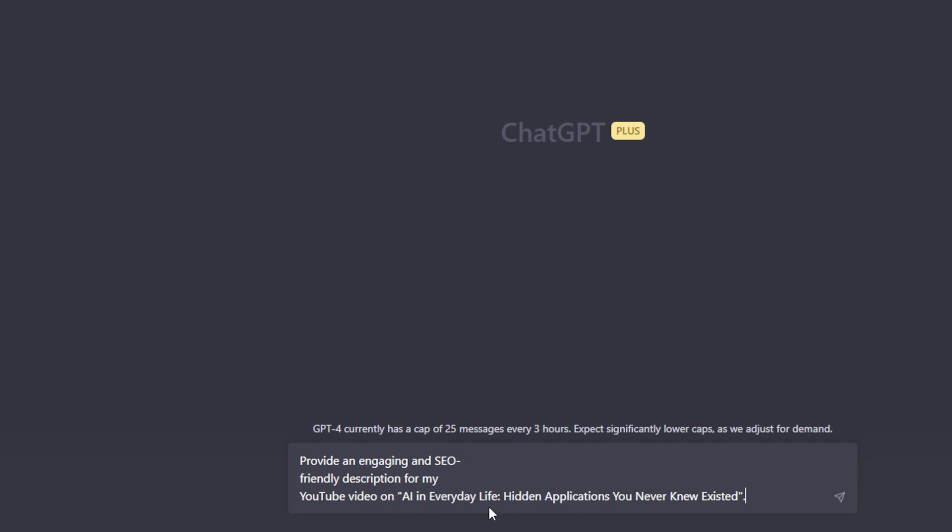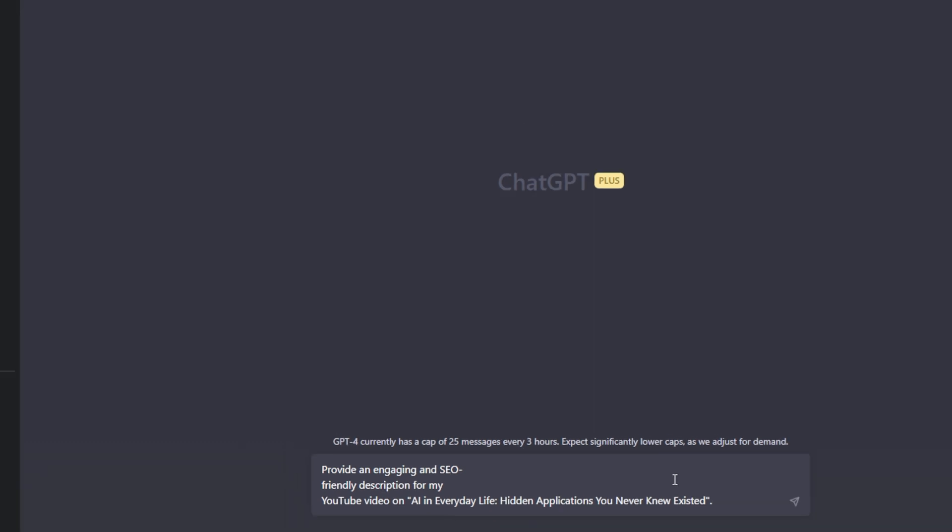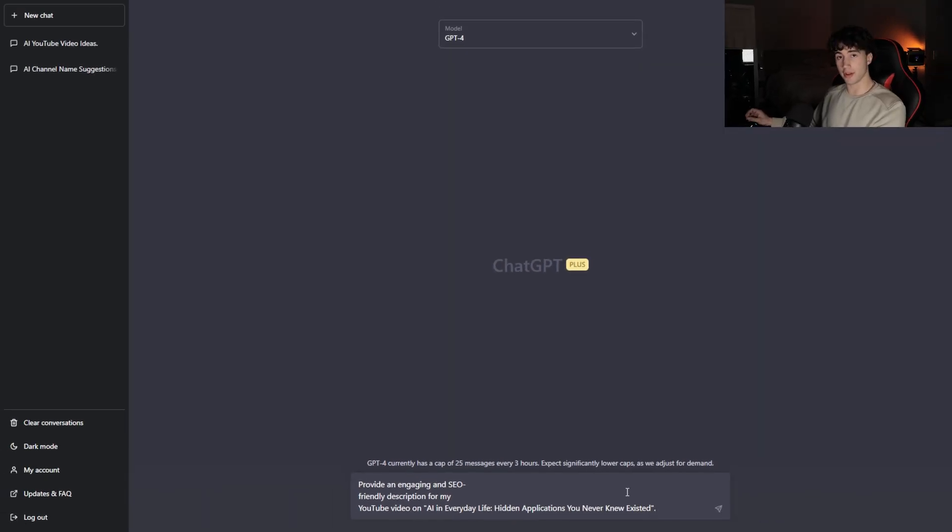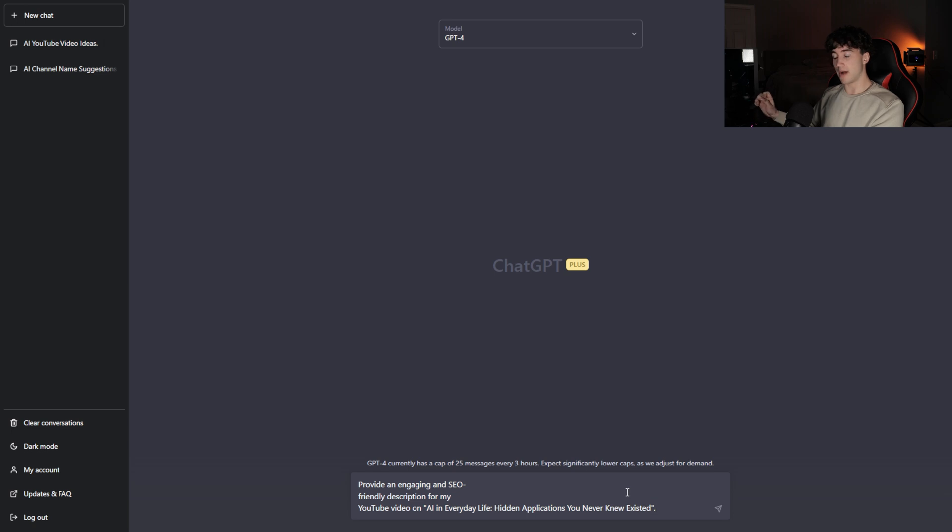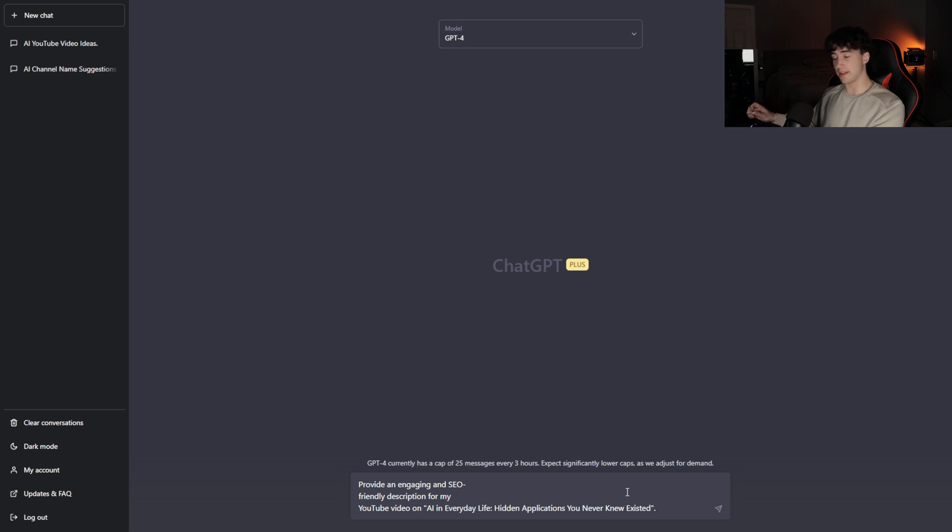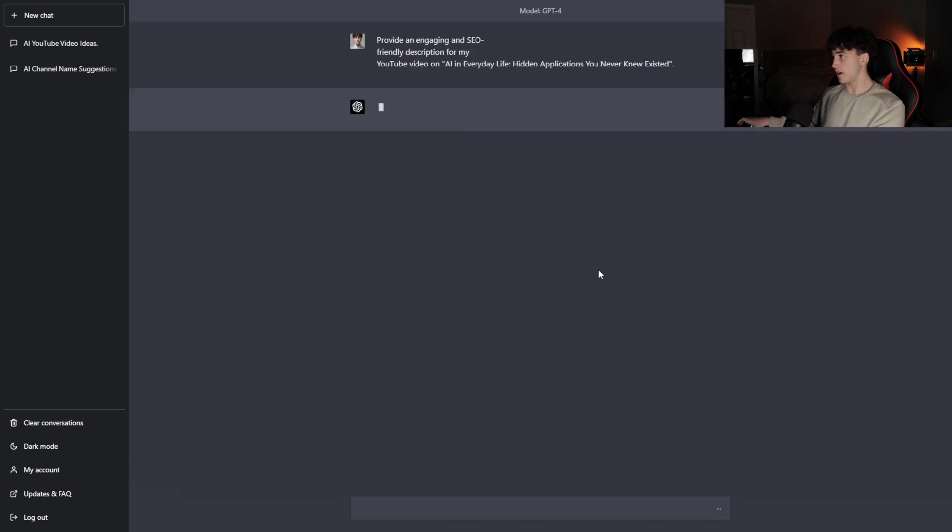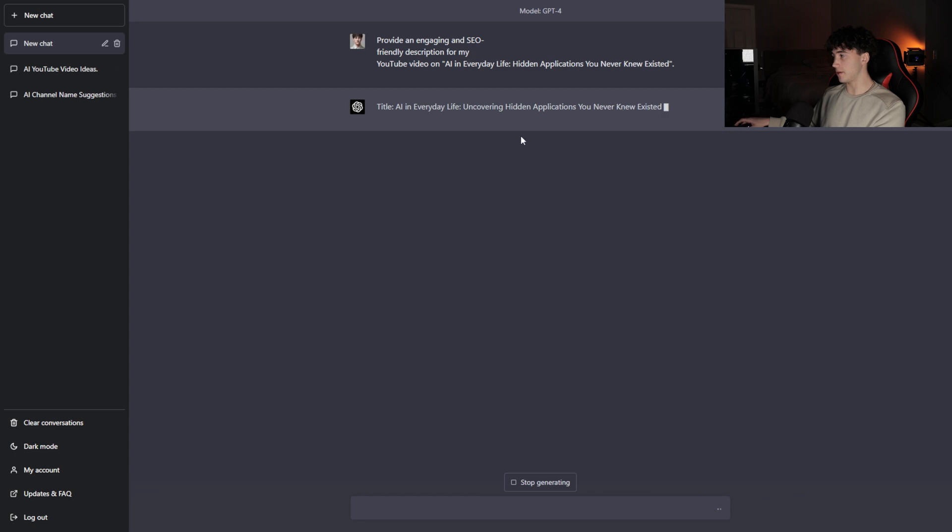It's going to generate me an SEO friendly description for my YouTube video, literally in seconds. I've been doing YouTube for four years. I used to have to do a bunch of keyword research on the descriptions. They would take me like 30 to 45 minutes to generate an actually good description. But now ever since ChatGPT came out, my descriptions have gotten so much better and I've been getting them done literally 10 times faster. I'm going to send this off.